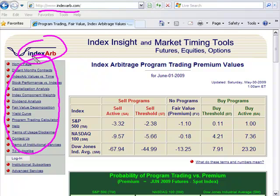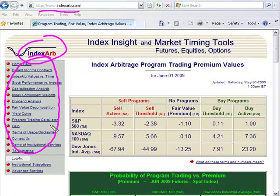On indexarb.com there's a whole host of interesting stuff on index arbitrage — how it's calculated, the dividend analysis, fair value, the yields, all of the calculations that go into calculating fair value. If you want to go into it, feel free to explore the website; you'll find a lot of good stuff there.